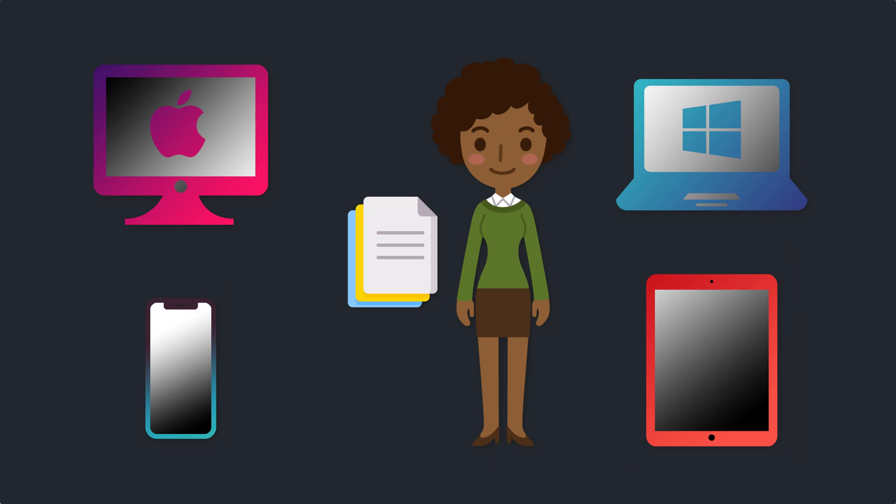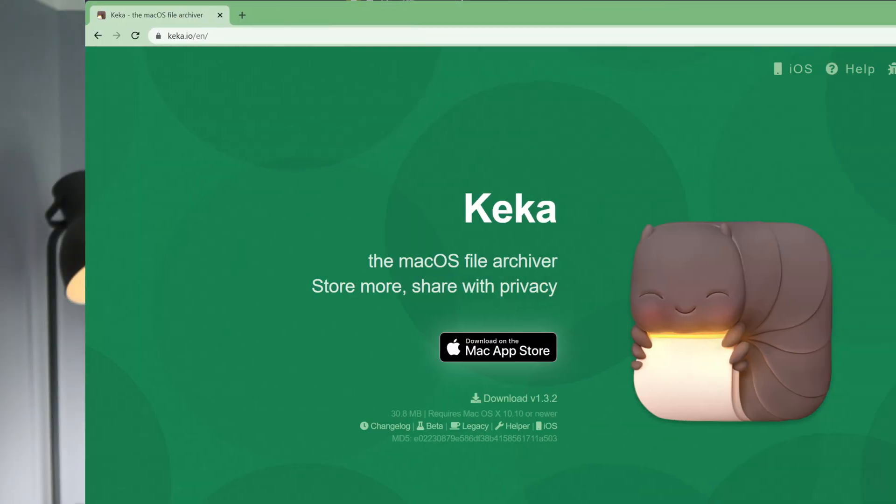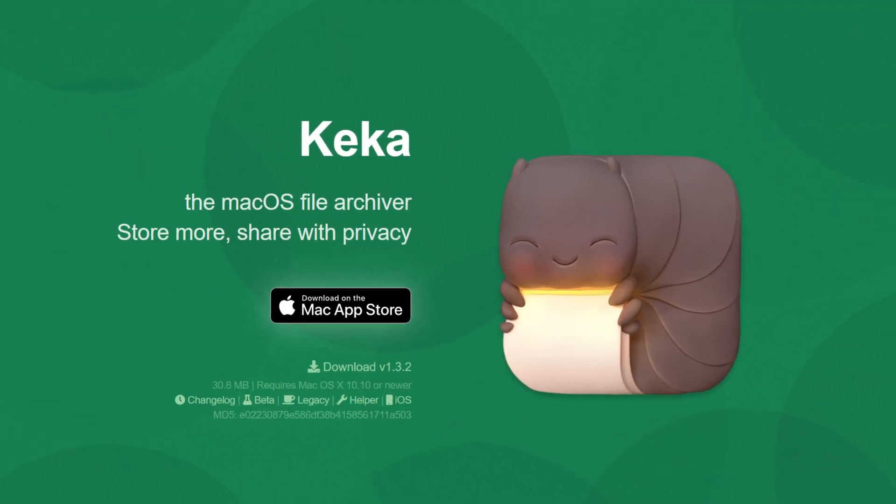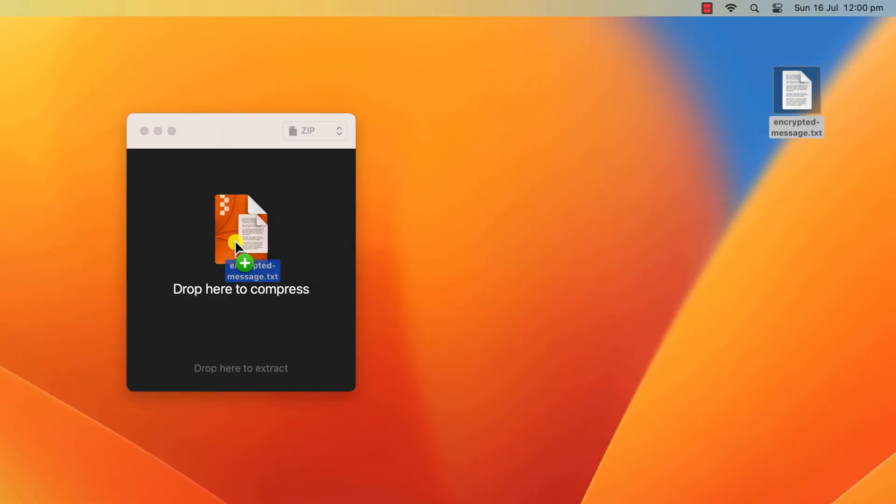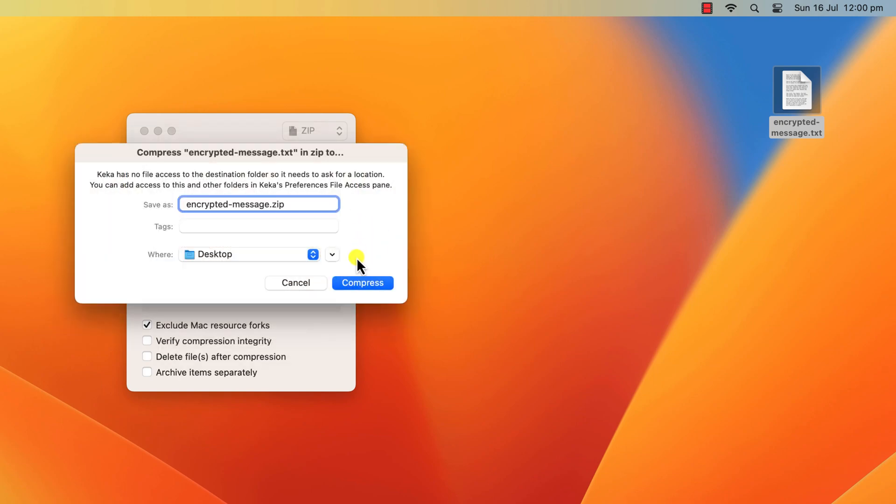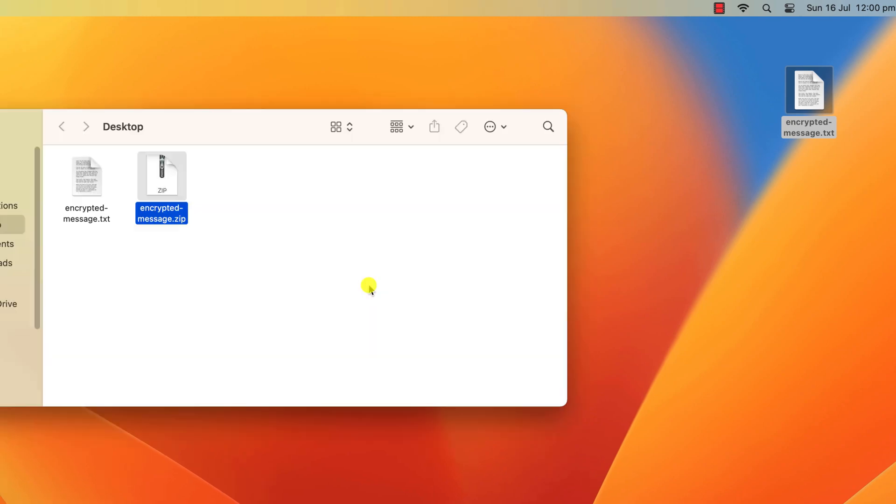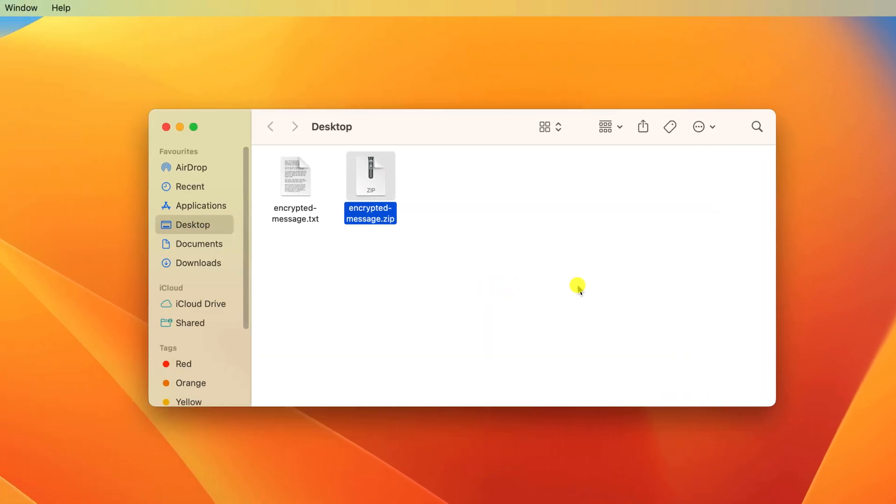And the free app that lets you do exactly that is called Keka. Keka basically encrypts your files and zips them up into a single compressed folder, making them easy to send and reducing the overall file size in the process.